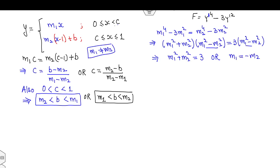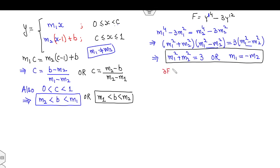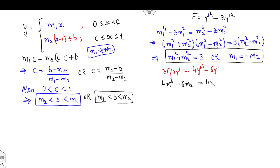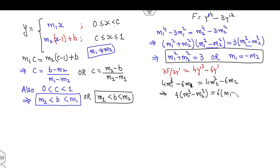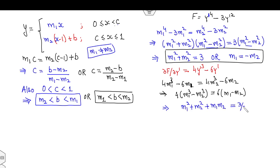Since m₁ ≠ m₂, we have m₁ ≠ −m₂ from the second condition, so m₁² + m₂² = 3. Now apply the third condition — ∂f/∂y' is continuous at c. We have ∂f/∂y' = 4y'³ − 6y', so: 4m₁³ − 6m₁ = 4m₂³ − 6m₂. This gives 4(m₁³ − m₂³) = 6(m₁ − m₂), and since m₁ ≠ m₂, we cancel to get m₁² + m₁m₂ + m₂² = 3/2.